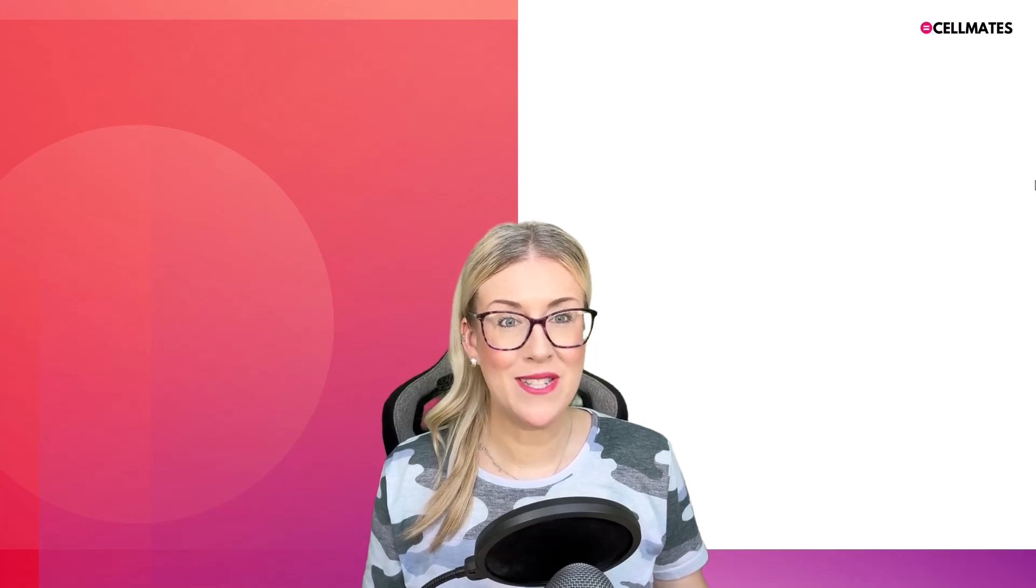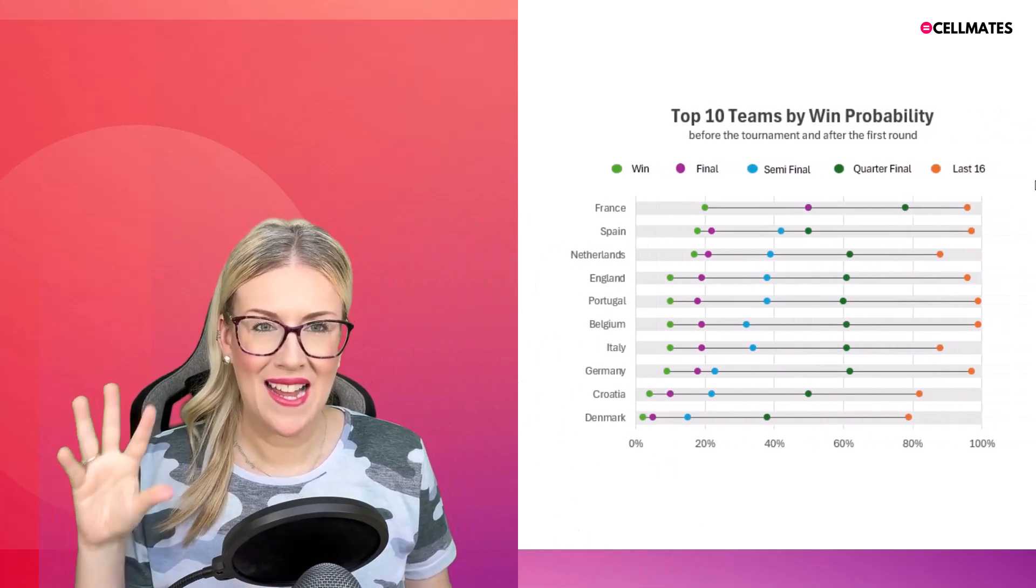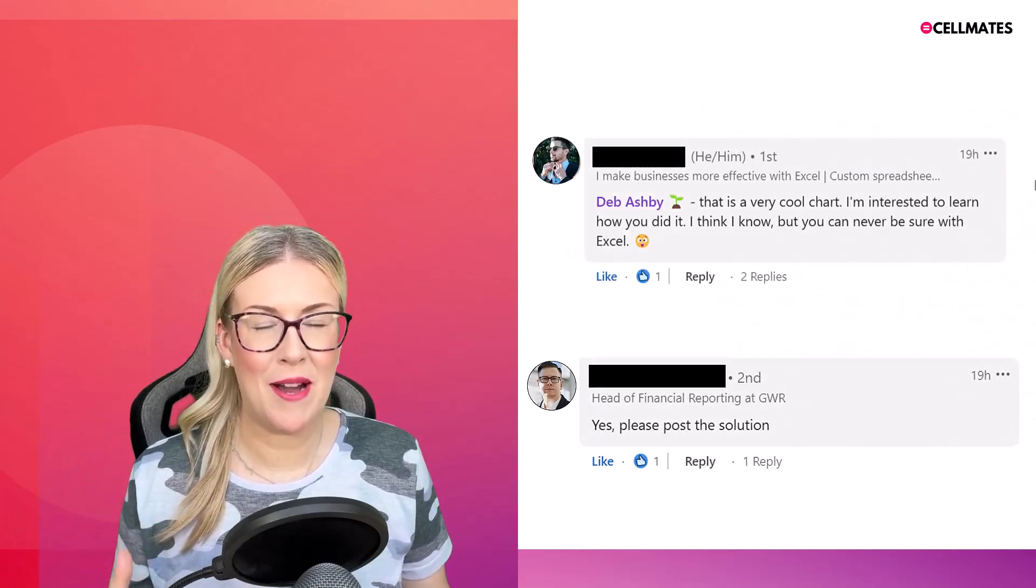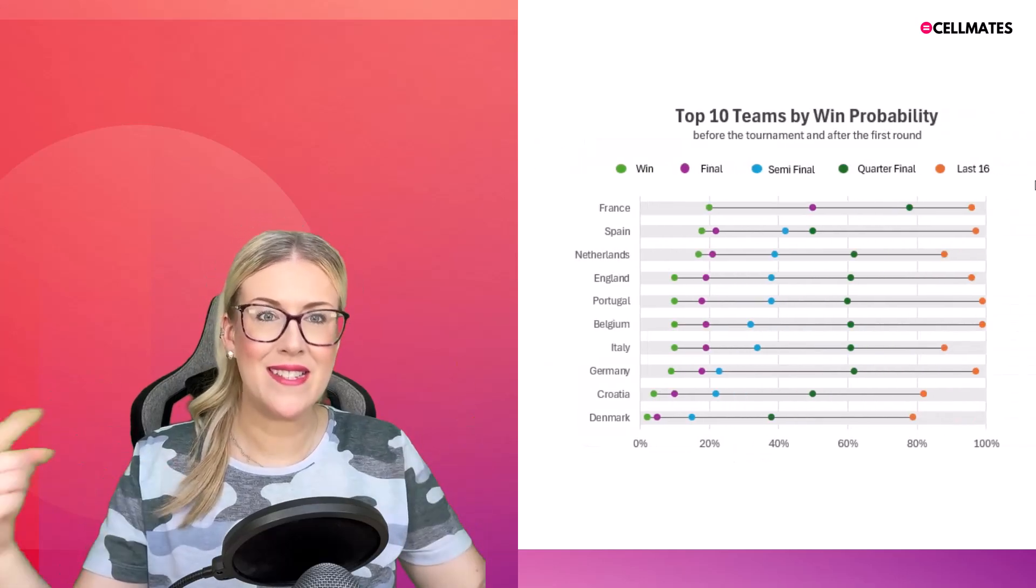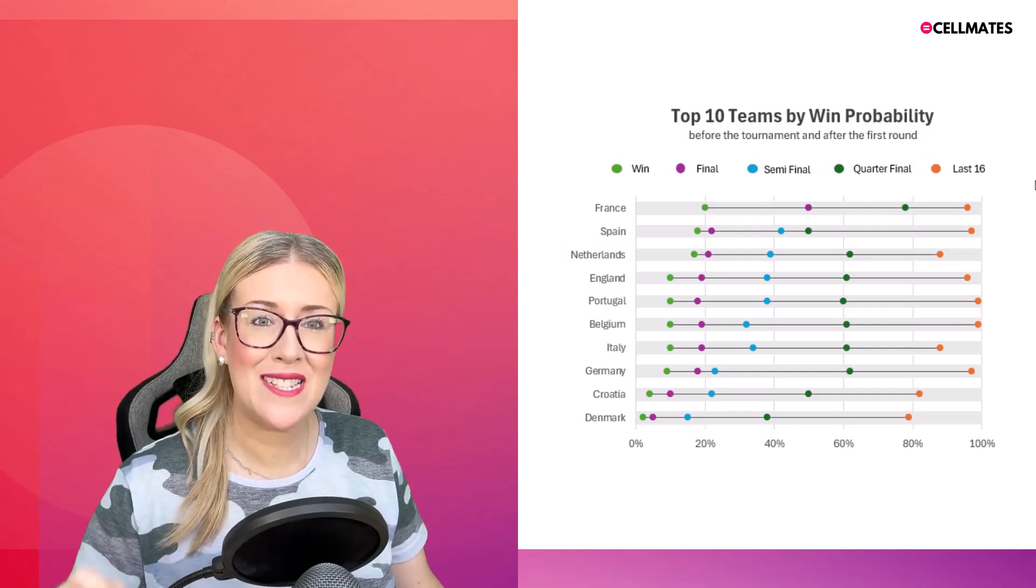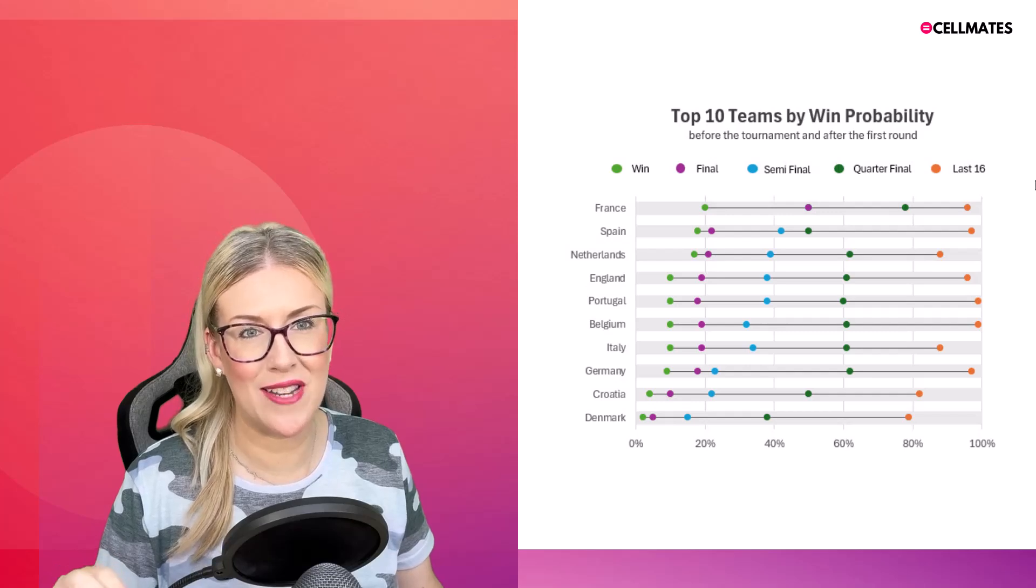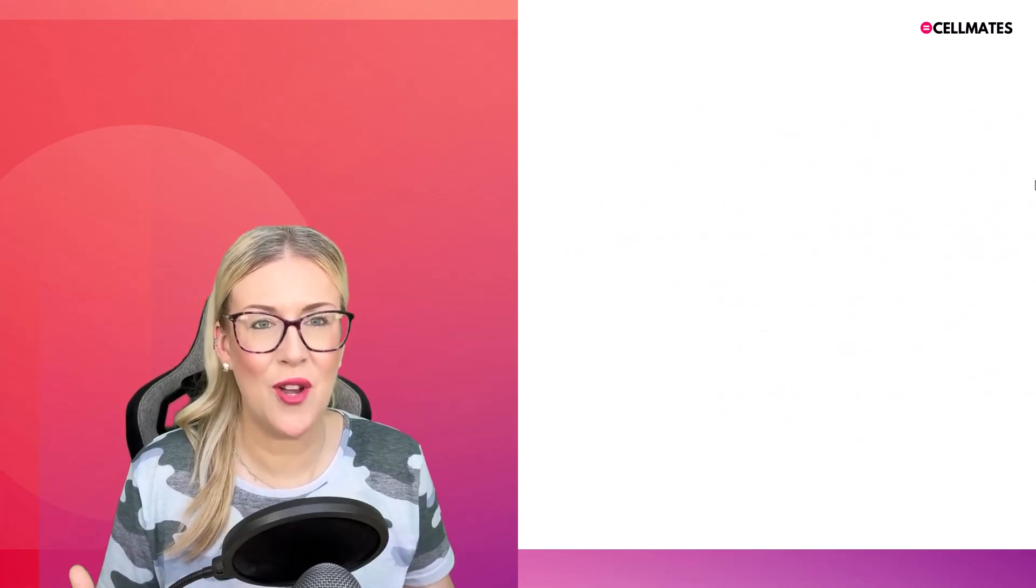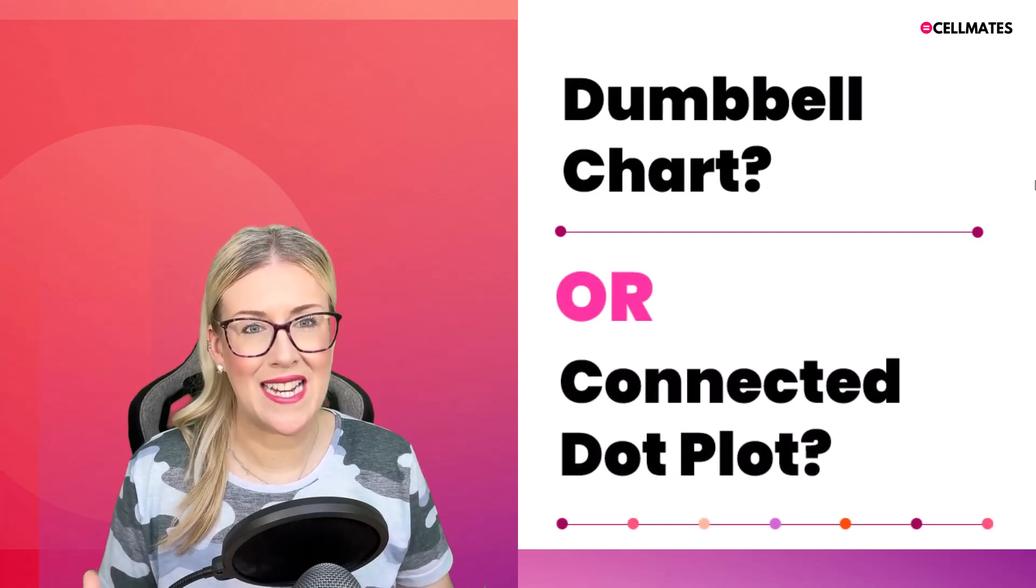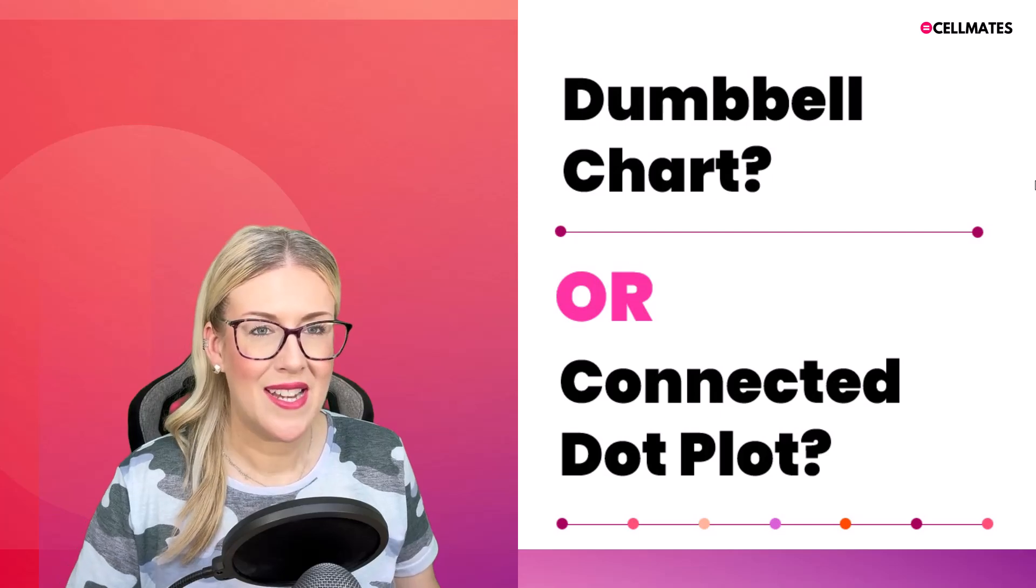Yesterday I posted this chart on LinkedIn, and I had quite a few people in the comments asking me to create a tutorial about how I created this chart. So that is what this lesson is. Now, I'm not entirely sure if this chart has an official name. That was the question I was asking on LinkedIn, but I guess you could call it a variation of a dumbbell chart or, as somebody suggested, a connected dot chart. I really like that one.